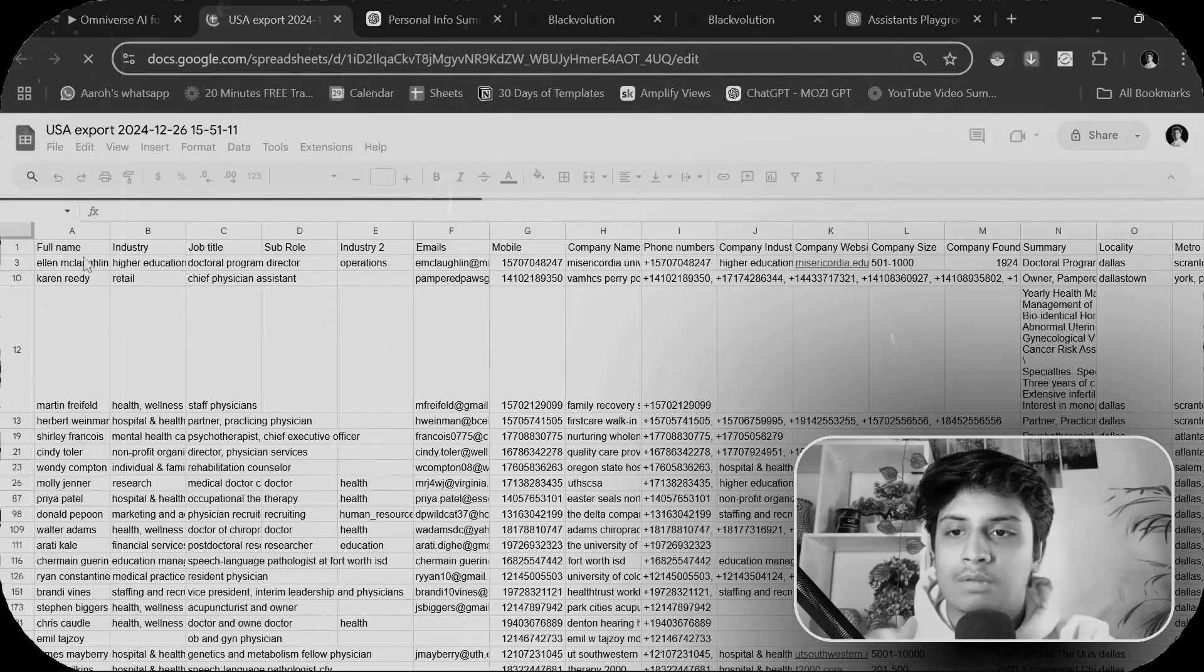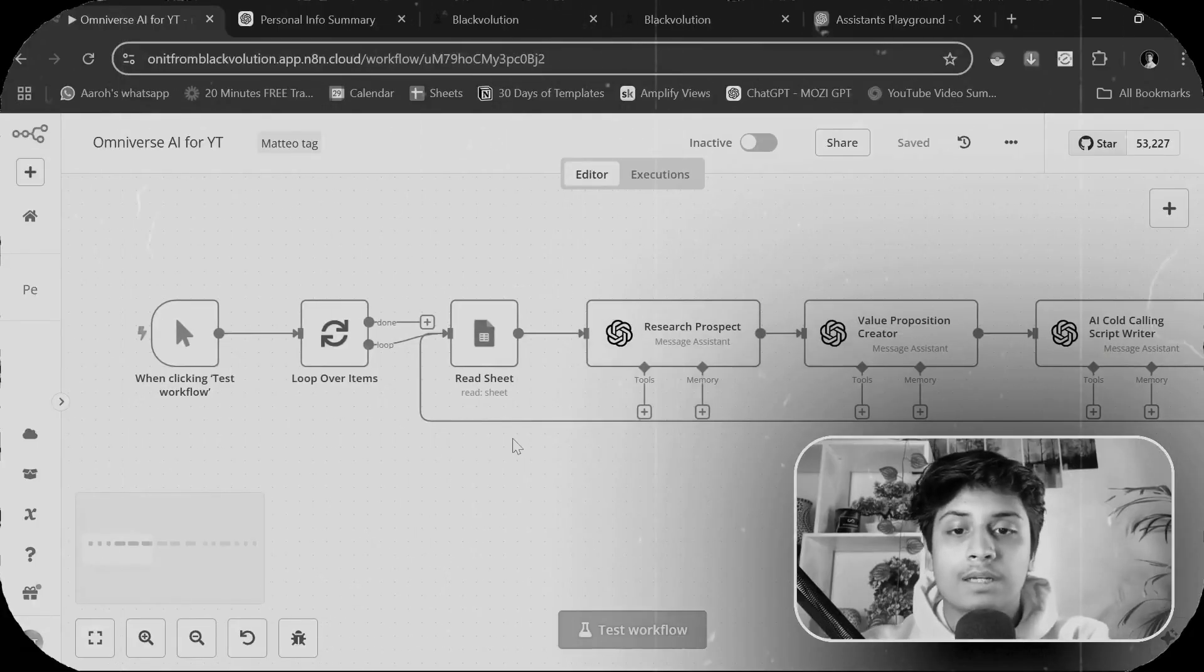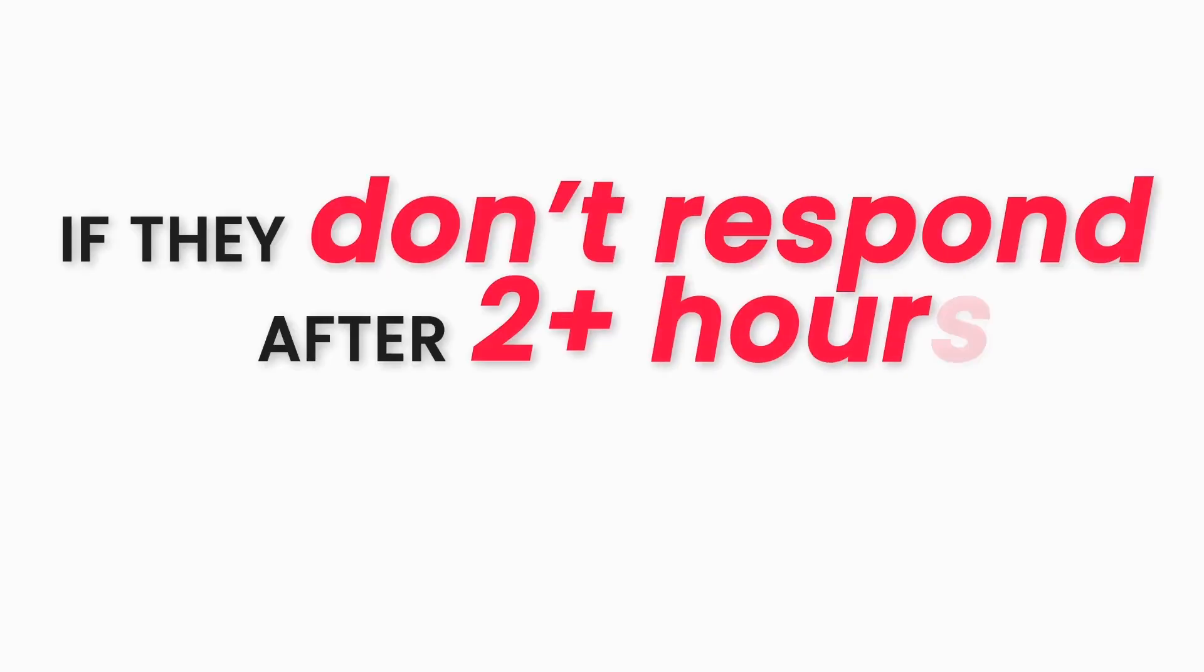Here's what's actually happening behind the scenes. We'll give this a lead list to reach out on all of the mentioned channels. It will personalize every single message for every single person. It's going to send out all those messages, we're going to wait for them to respond. If they don't respond after two hours, then we're going to send a follow-up message.